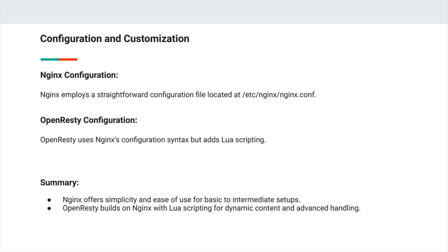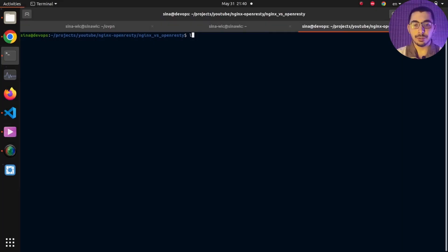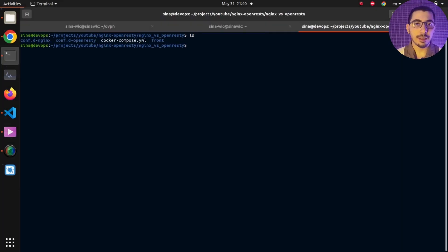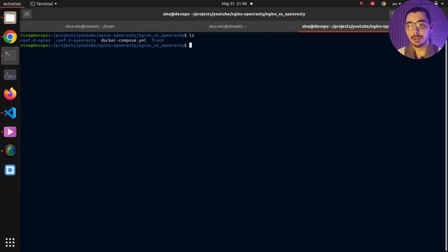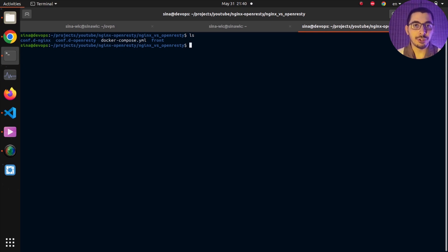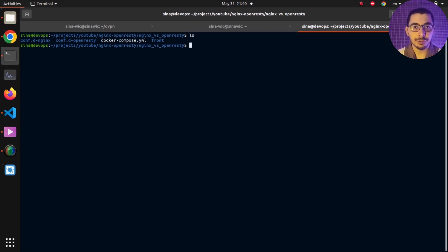To make a deeper dive into comparing these two tools, we're going to see how to deploy them with very basic configurations as Docker containers. Over here, if I hit ls, you can see I've got a Docker Compose file and two configuration directories, one for NGINX and one for OpenResty, plus a front-end directory that holds a very basic HTML file.